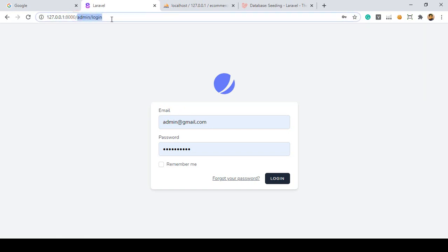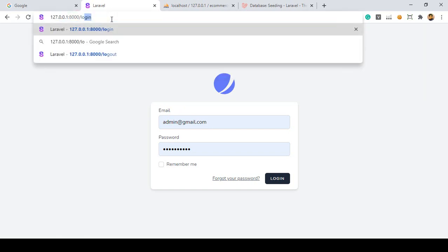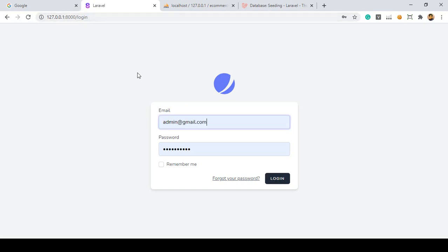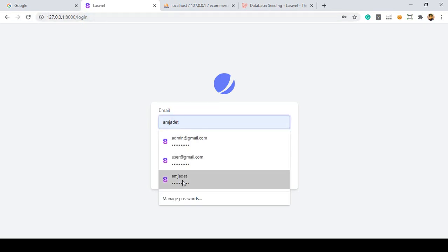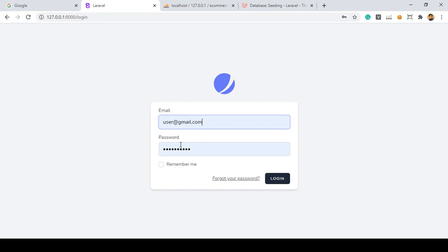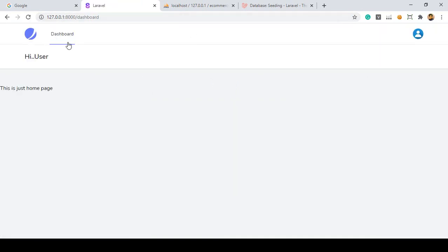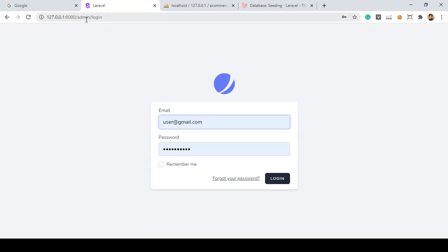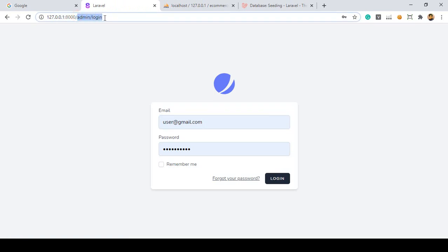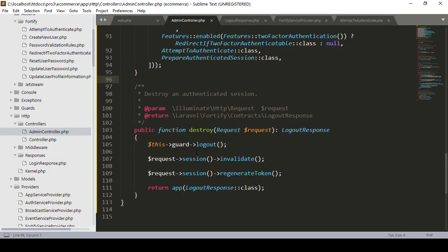There's another issue: if you log in with the user - user email address and password - and click login, it successfully redirects to the user dashboard. But now if you click logout, you can see it's redirecting to the admin login page. So if you want to separate it, you also have to handle this for the user logout.